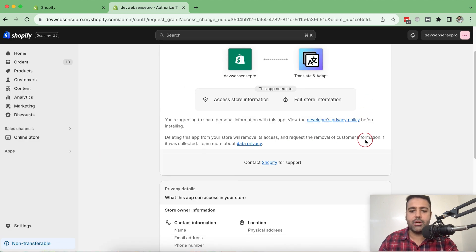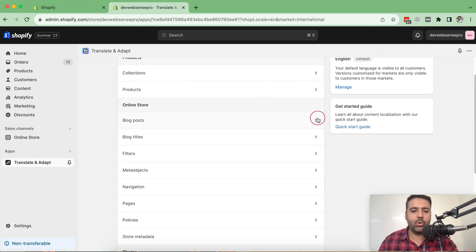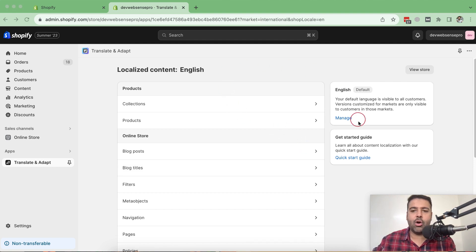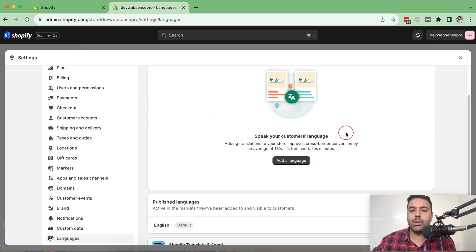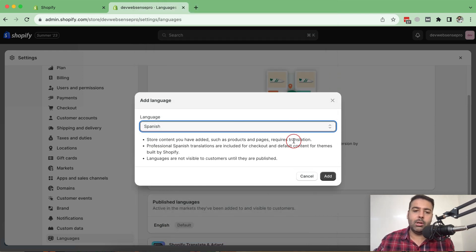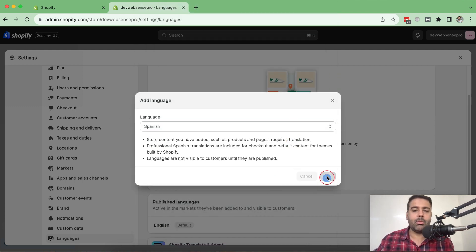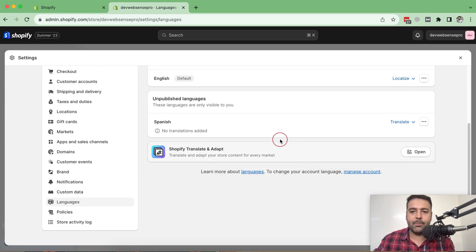It's going to ask for the permissions, so click on the Install App button here again. And once done, you will have a screen showing up like this. From this screen, click on the Manage button here. Once done, it will ask you which language you want to add. Click on the Add a Language button and then search for the language which you want to add. So let's add the Spanish language again. Click on the Add button and once done, you will have it showing up like this.